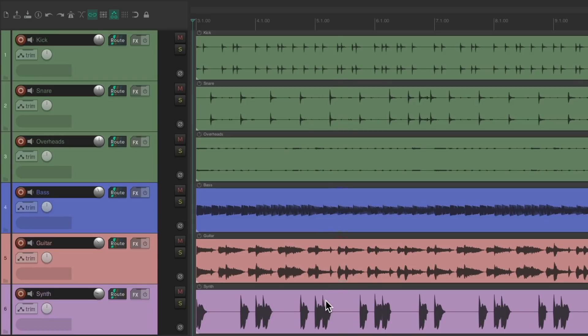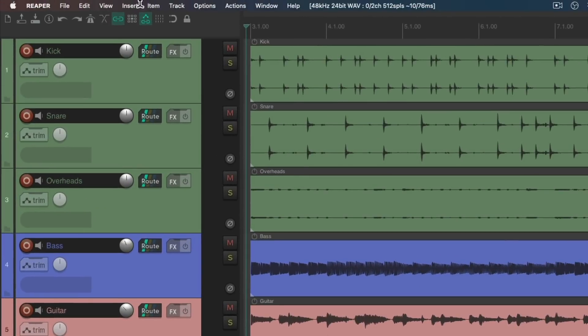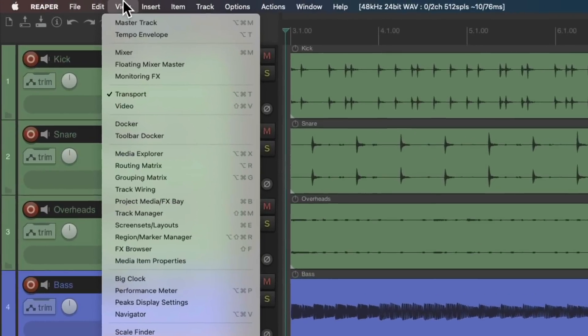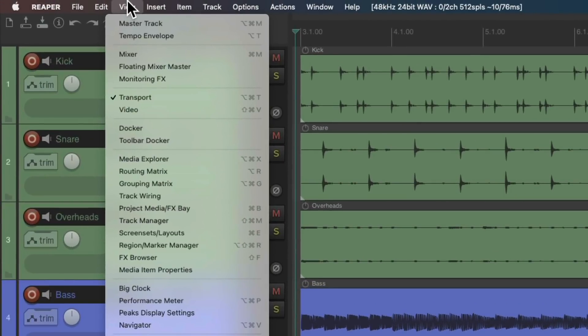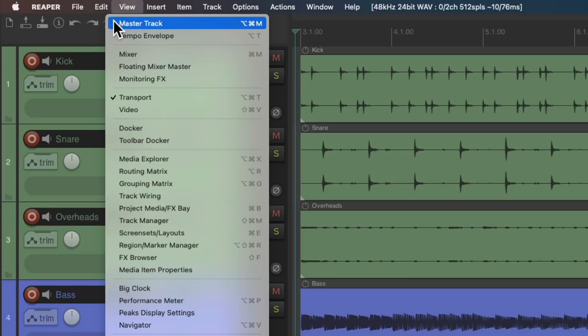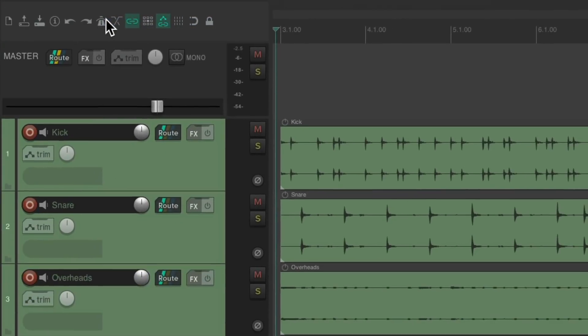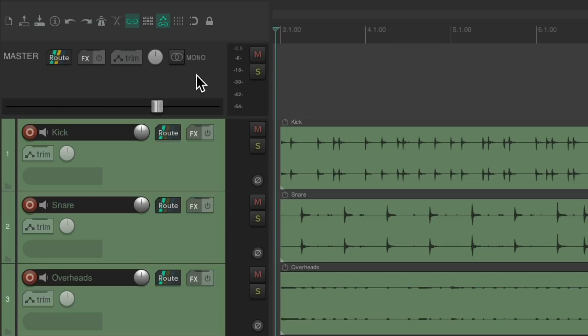So let's say we want to compress the whole mix. We would do that on the master track or the two-track bus. So we go up here to the view menu and choose master track, which shows us the master track right here, which is where all our sounds are going to. So if we compress right here, we're going to compress the whole song, every track in our project.